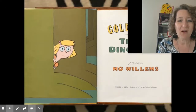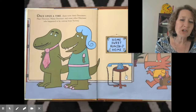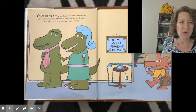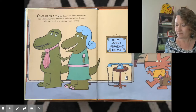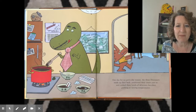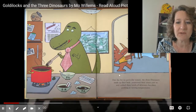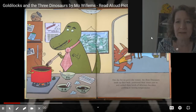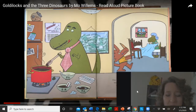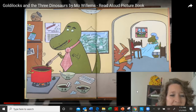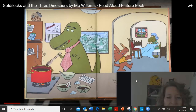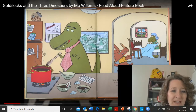Here's our title page with the title and author. This is retold — it's partially an old story but partially new. Once upon a time there were three dinosaurs: Papa Dinosaur, Mama Dinosaur, and some other dinosaur who happened to be visiting from Norway. Look at the sign on the wall: Home Sweet Dinosaur Home. One day, for no particular reason, the three dinosaurs made up their beds, positioned their chairs just so, and cooked three bowls of delicious chocolate pudding at varying temperatures. With Goldilocks they made porridge, but here they made chocolate pudding. We've got some with ice cubes getting it cooler, and some with a thermometer testing how hot it is.